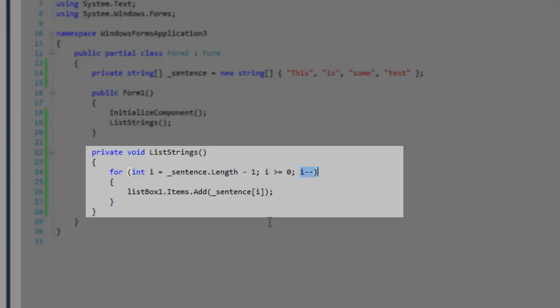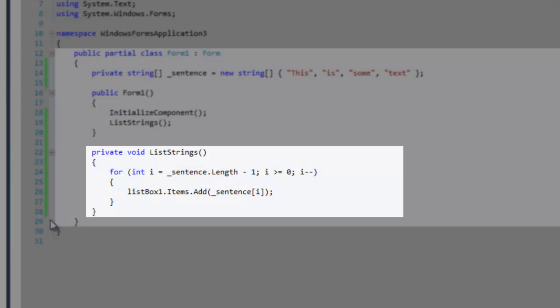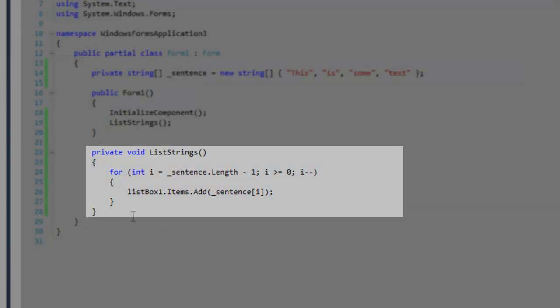So we start from the count or length of the sentence, and then we decrement, and go down until we reach 0. And 0 will be our last decrement.